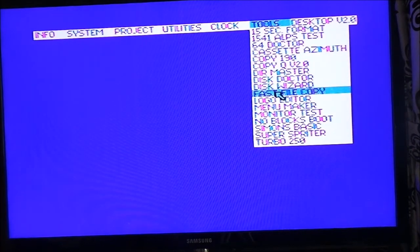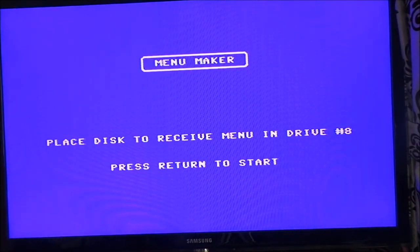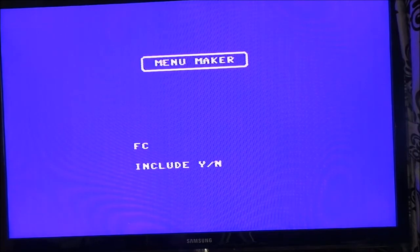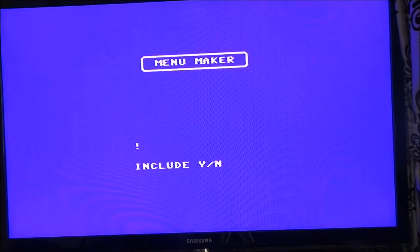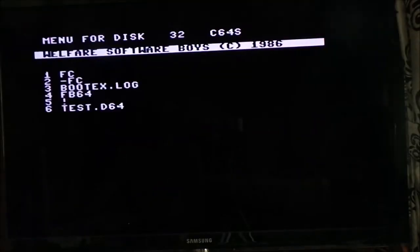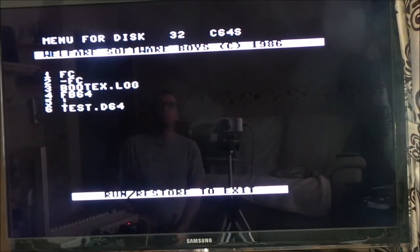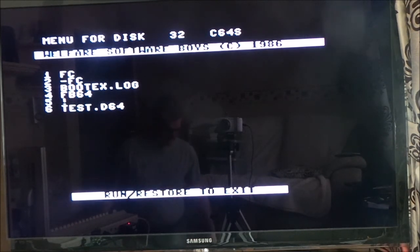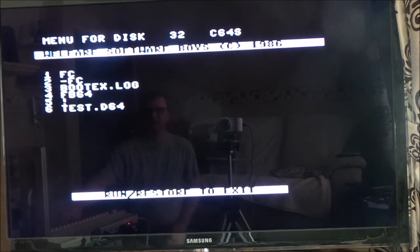Menu Maker — place the disc to receive a menu in Drive 8. Welfare Software Boys Menu for Disc 32 C64 — press Run/Stop Restore to exit. Well, that one looks good!